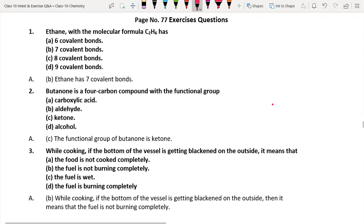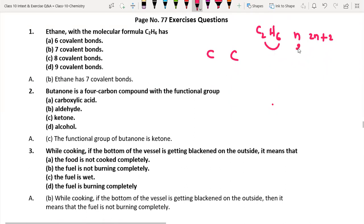Ethane with molecular formula C₂H₆ has how many covalent bonds? To answer this, draw the diagram: first carbon, second carbon, and H₆. The relationship between 2 and 6 is 2n+2, so if n=2, that gives 6. This is alkane, meaning all single bonds. Counting them: 1, 2, 3, 4, 5, 6, 7. The answer is seven covalent bonds.